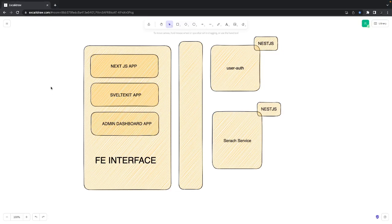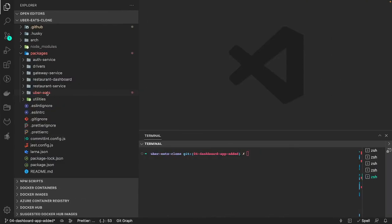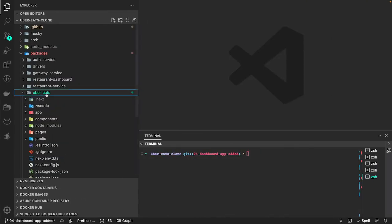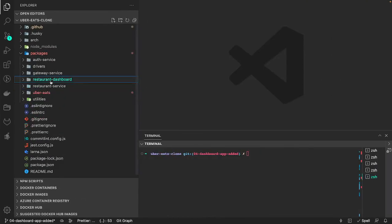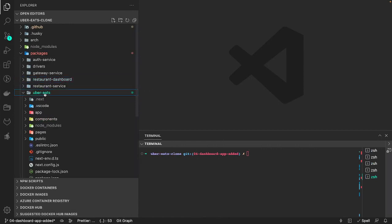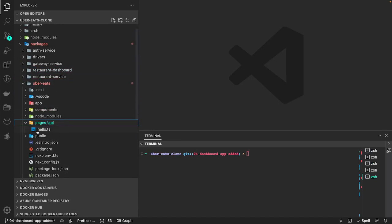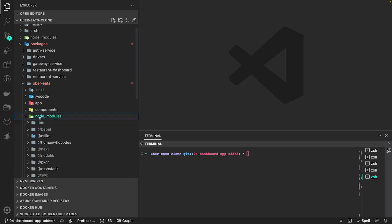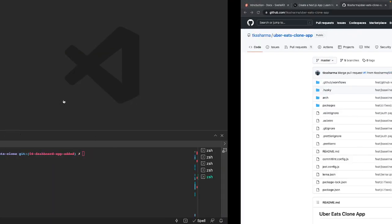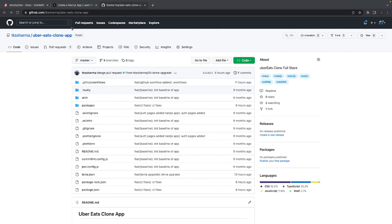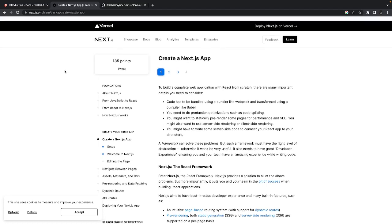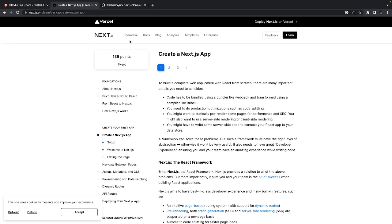Hi everyone and welcome back. In this video let's bootstrap some of our front-end applications like the Uber Eats app, restaurant dashboard, and the admin dashboard. Uber Eats is already a Next.js application — you can see it's using the latest version of Next.js, and here we can explore a little bit about Next.js.